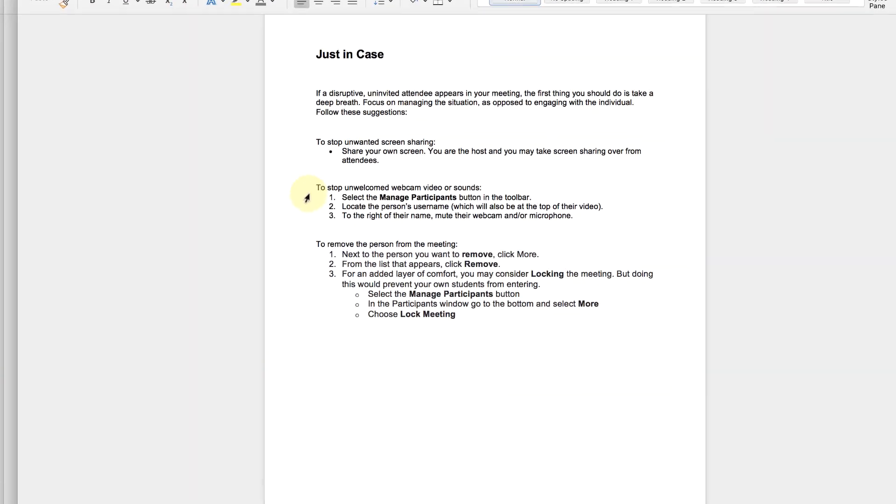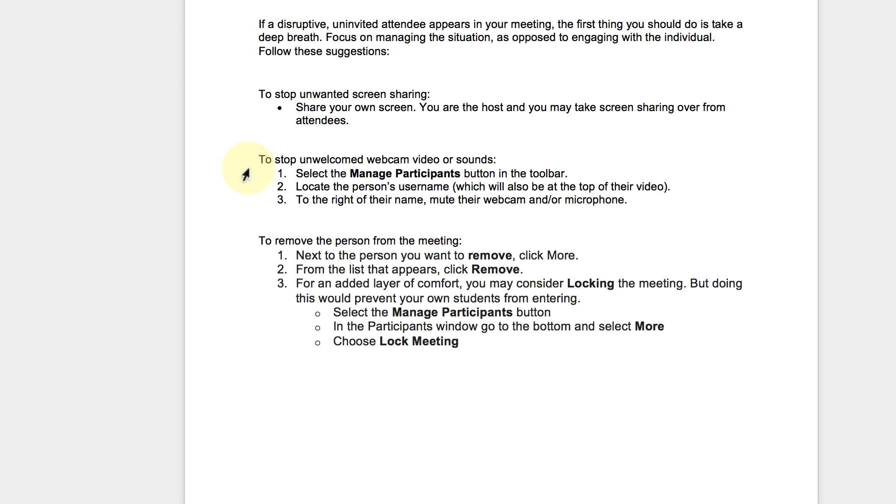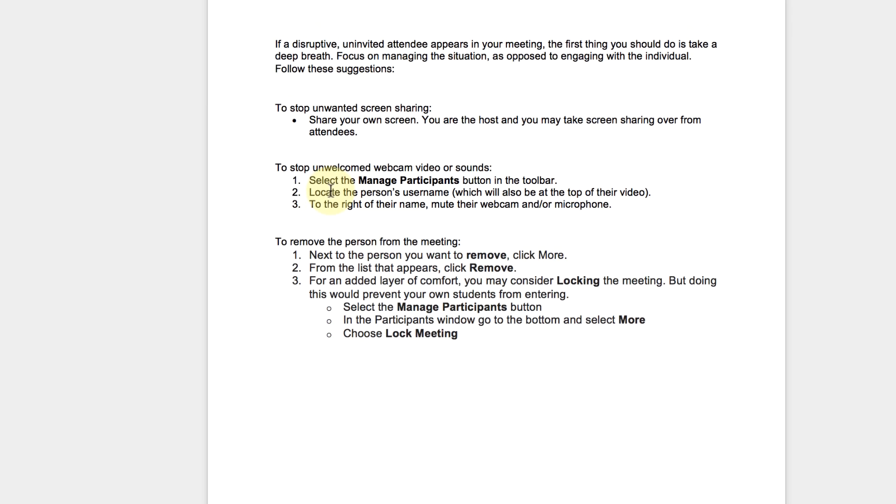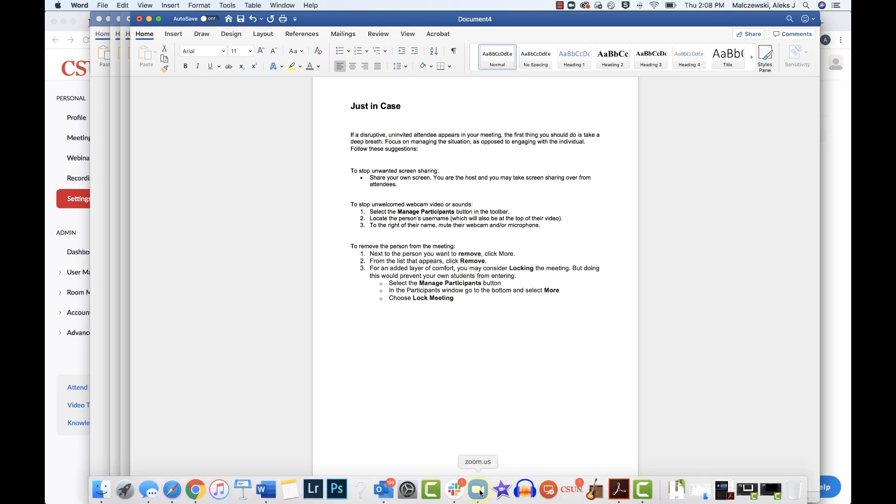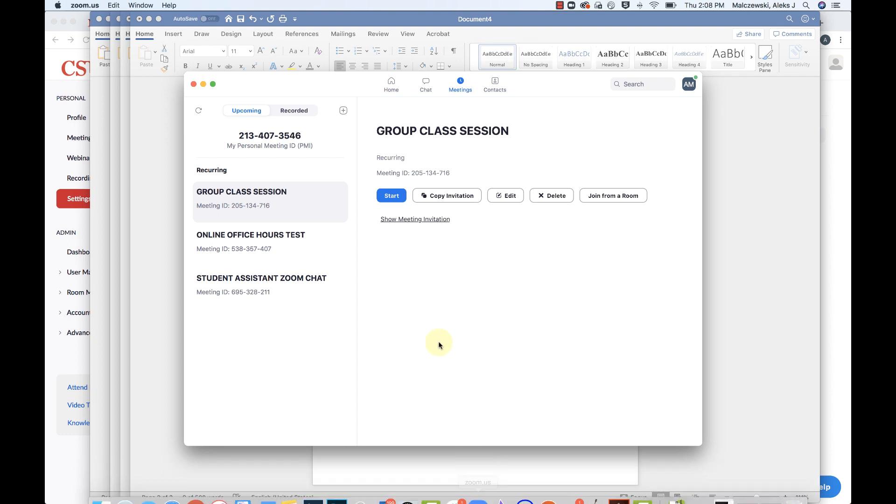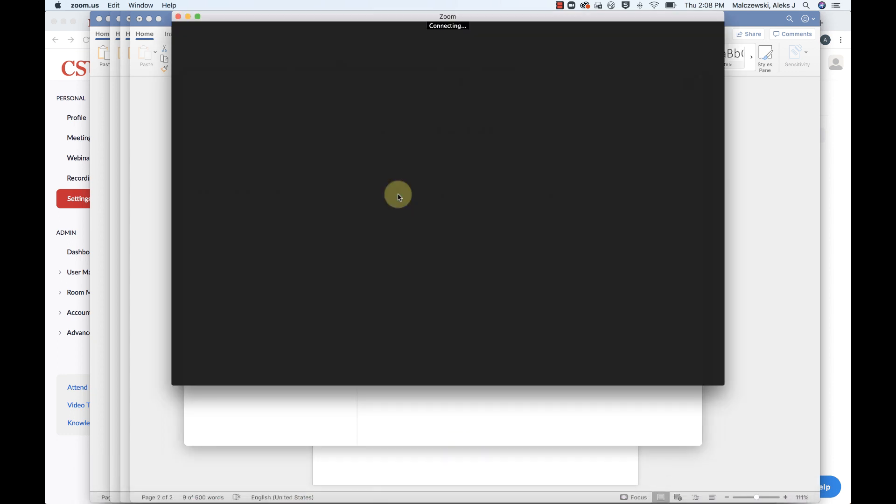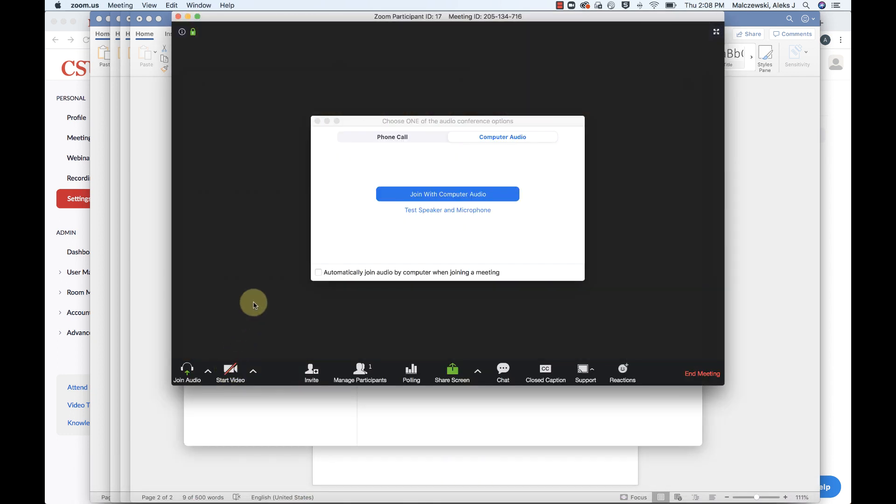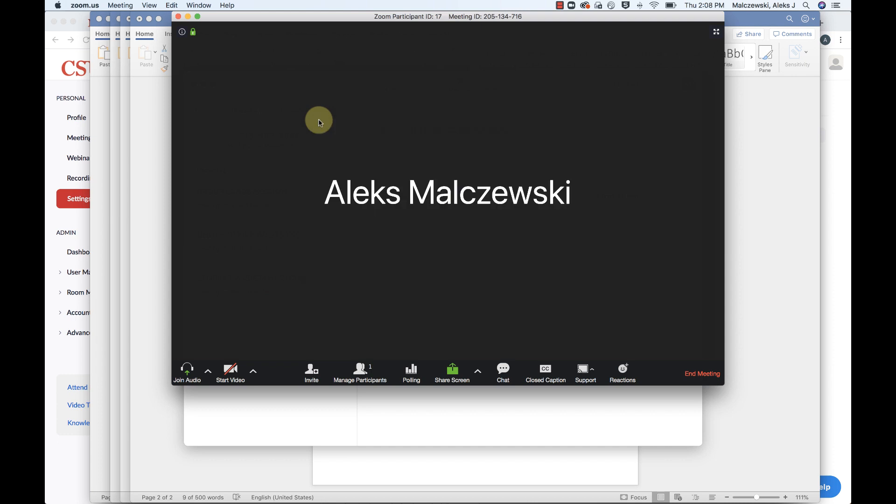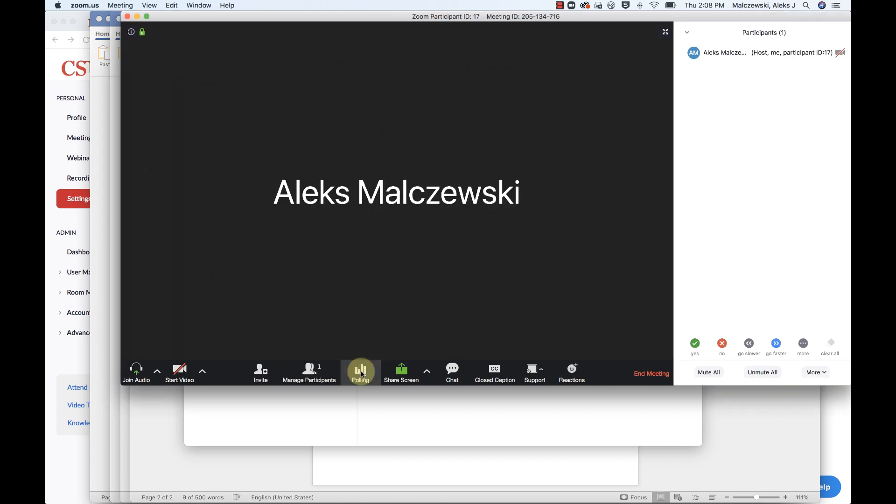Number two, stop unwelcomed webcam or video sounds by clicking on manage participants from the toolbar. So I'll show you what that looks like. If you go to start a meeting and you go to manage participants down here. Let me join in this meeting really quick and I'll show you what that will look like.